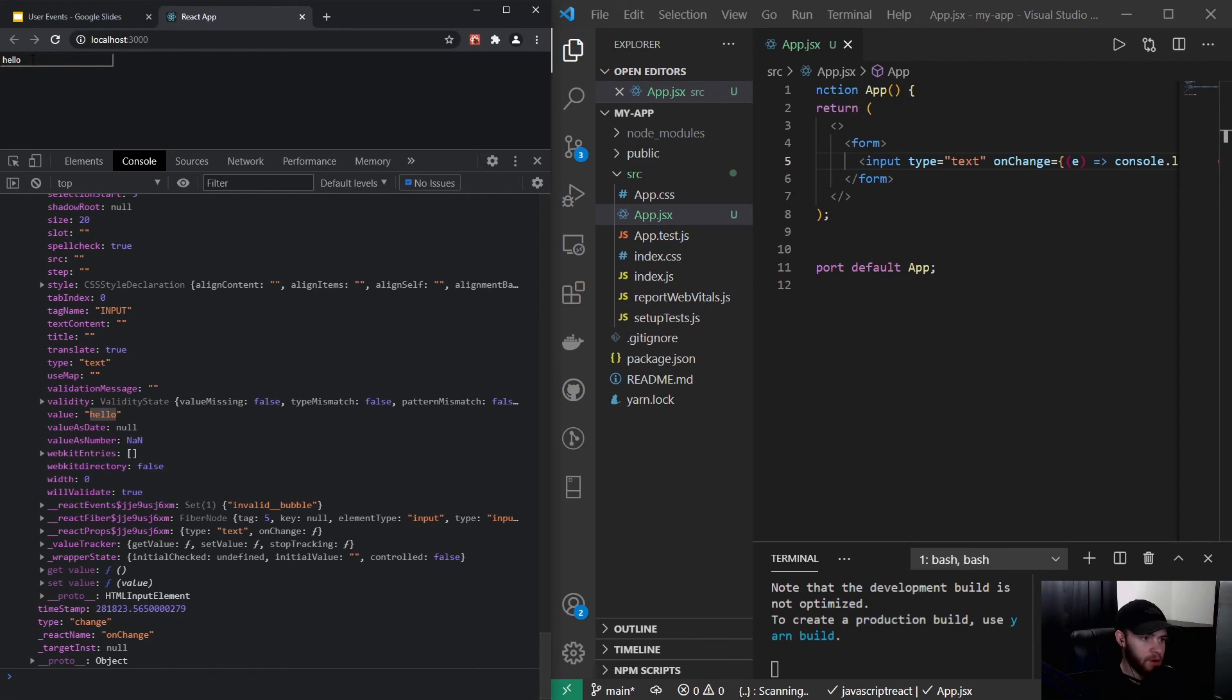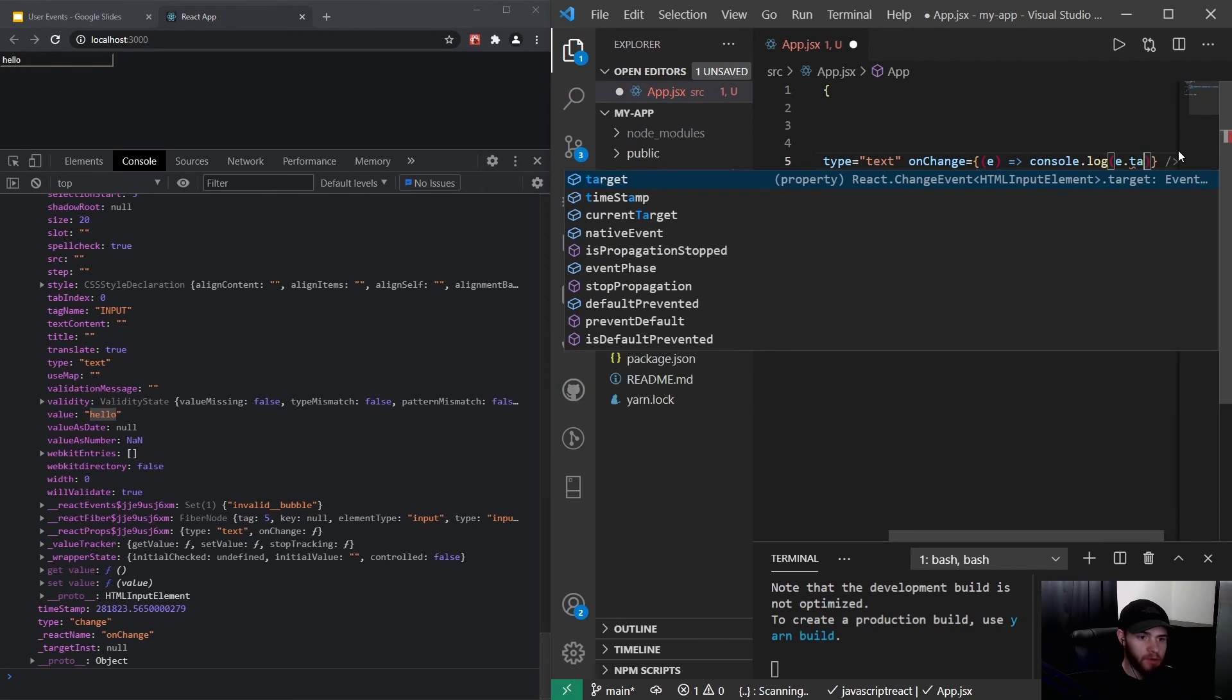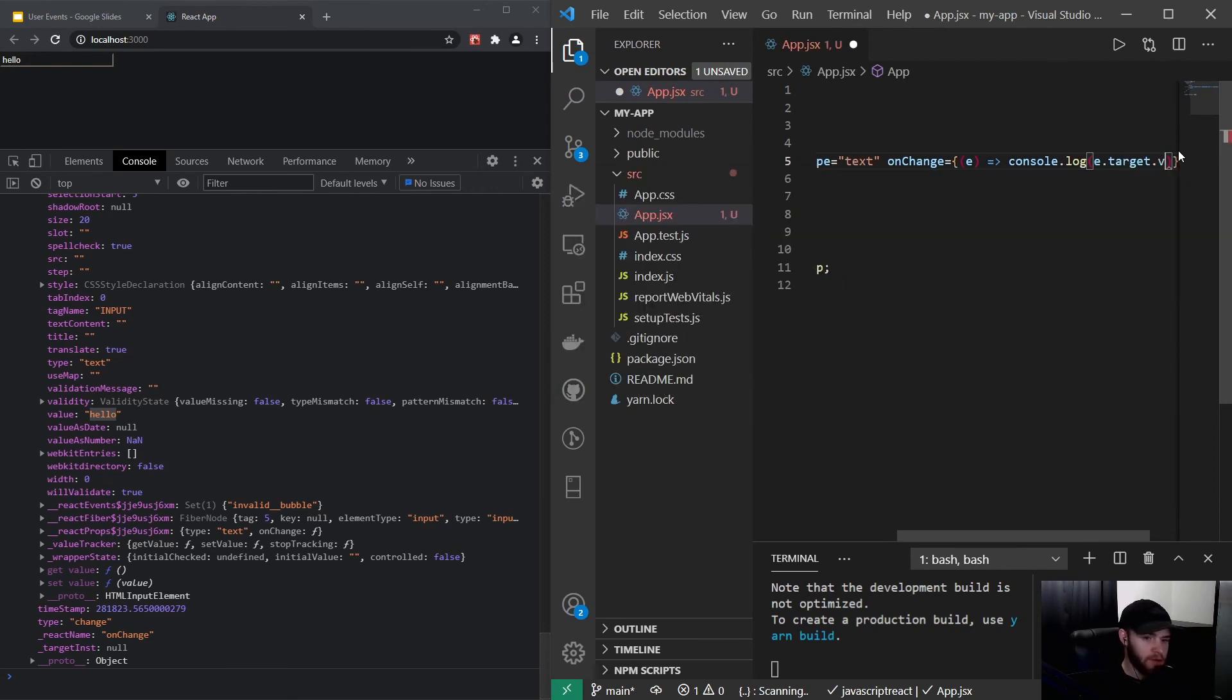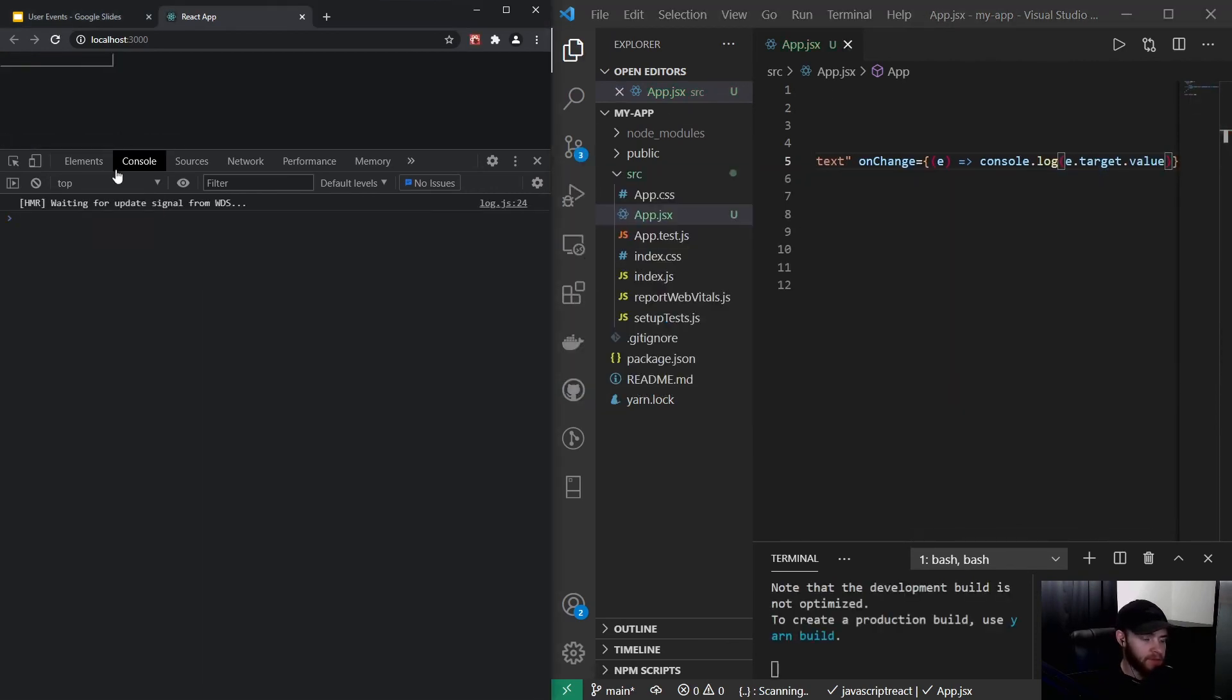So I could say console.log e.target.value, and now I'll refresh the page to clear the console.